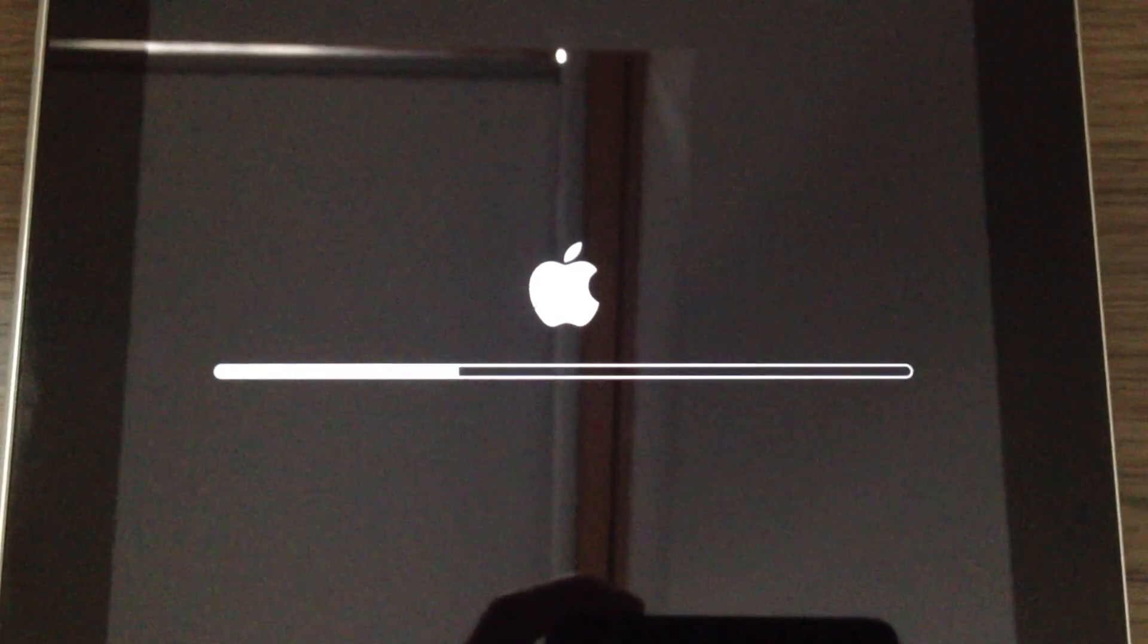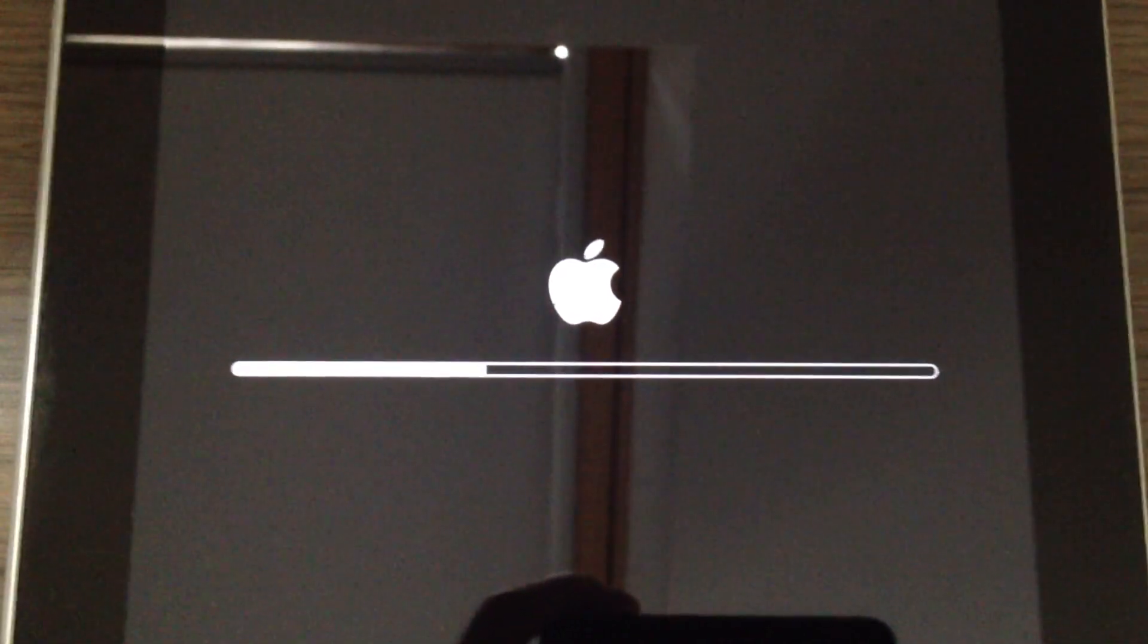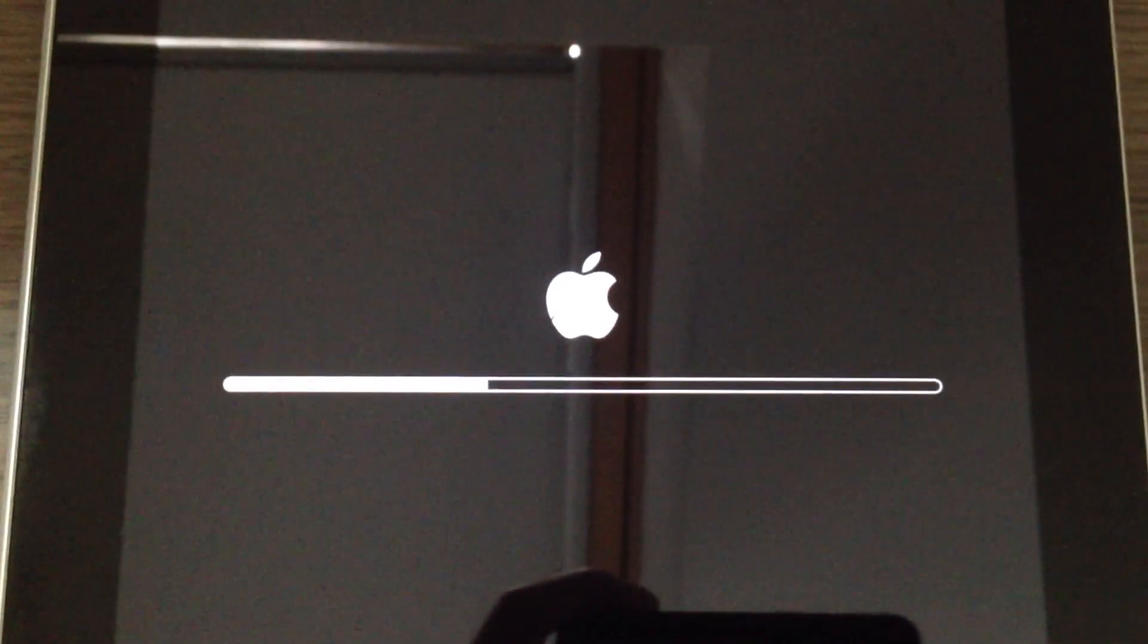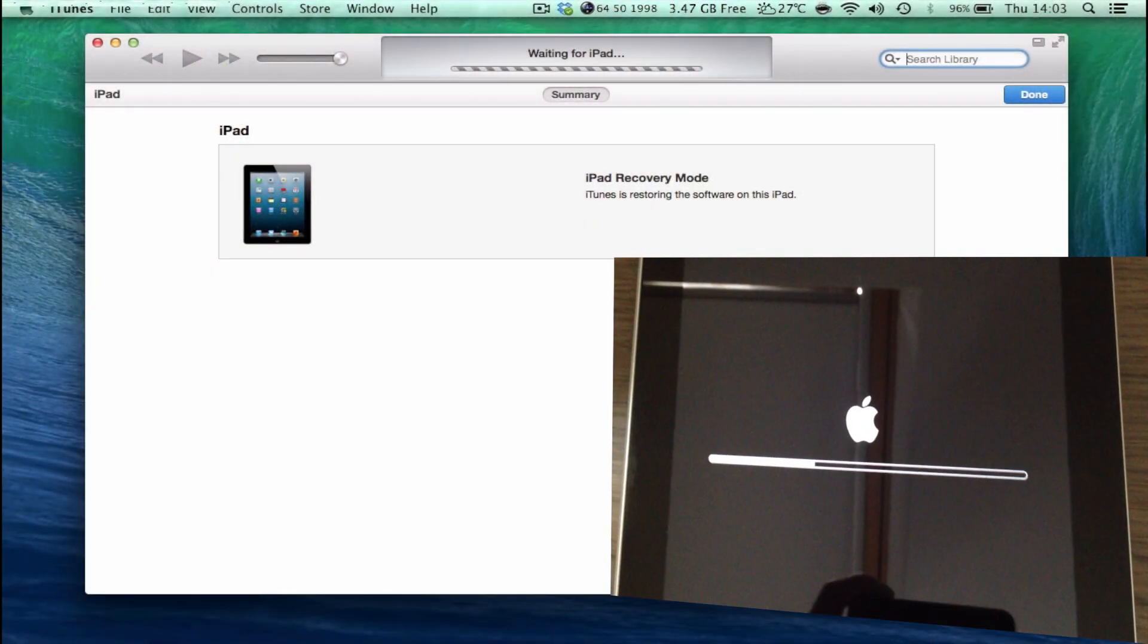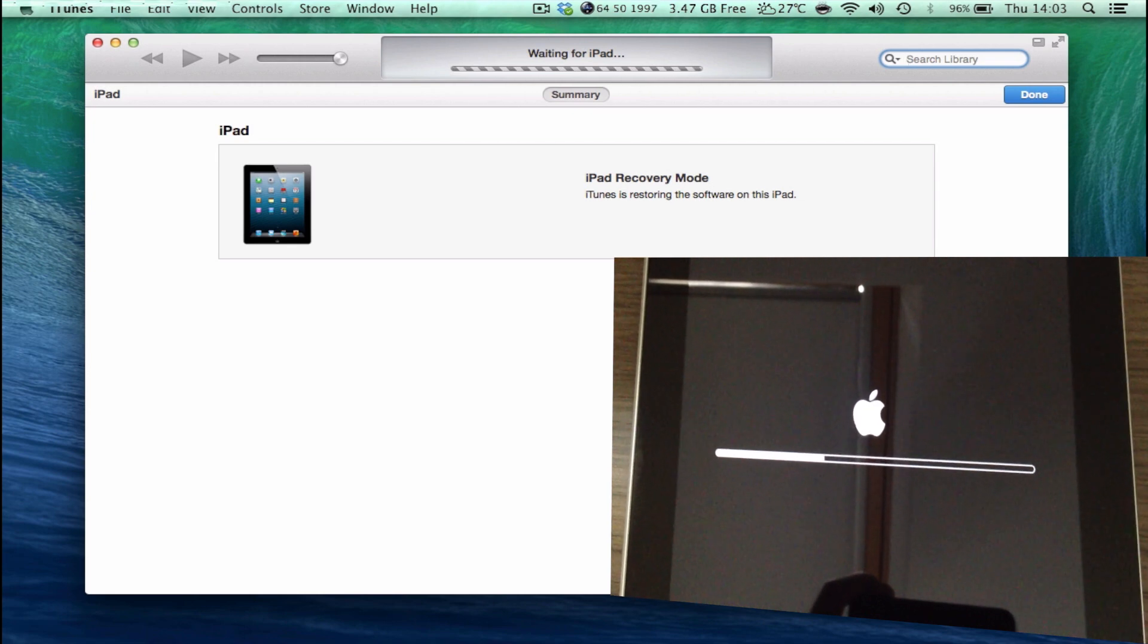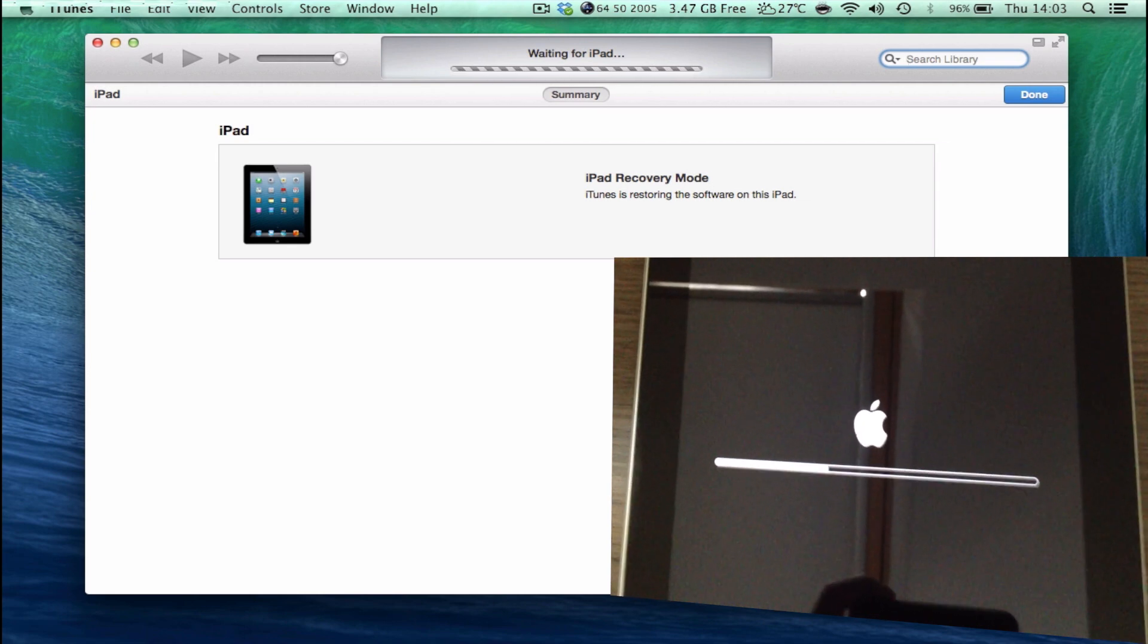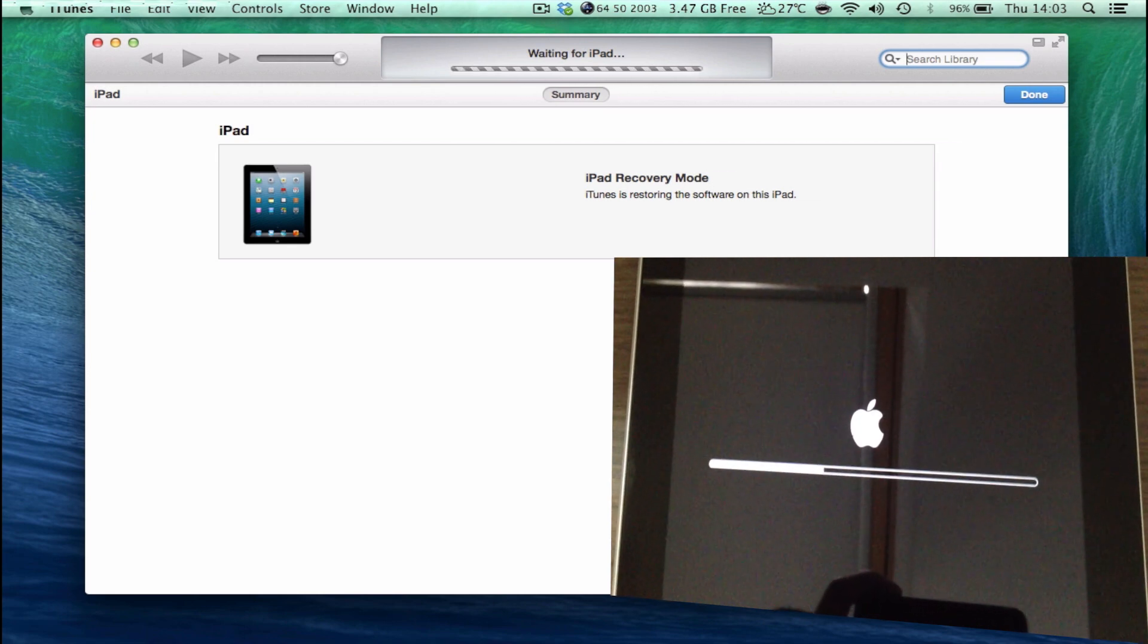As you can see, my iPad is installing iOS 6. I believe you can tell by the different logo, by the old Apple logo which was found in iOS 6, because iOS 7 had a different logo. So anyway, I will be back once the restore has finished.